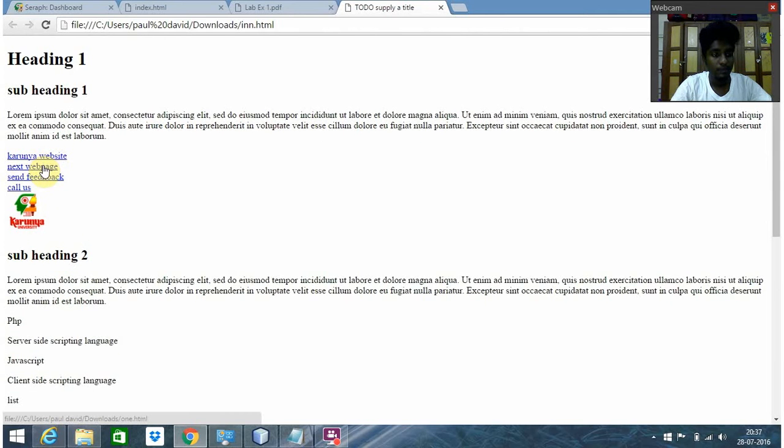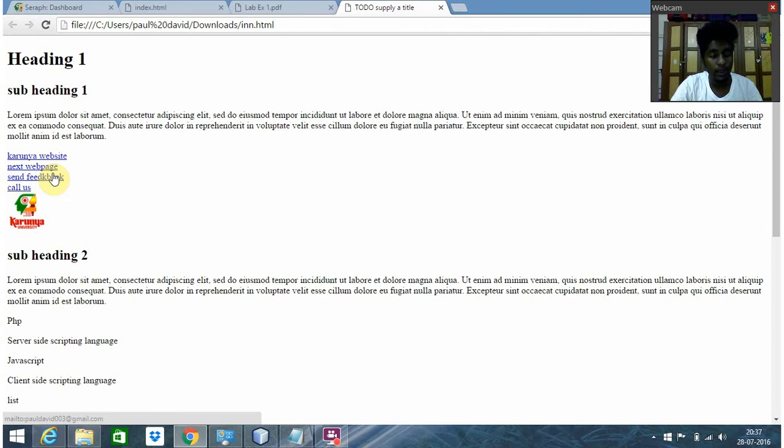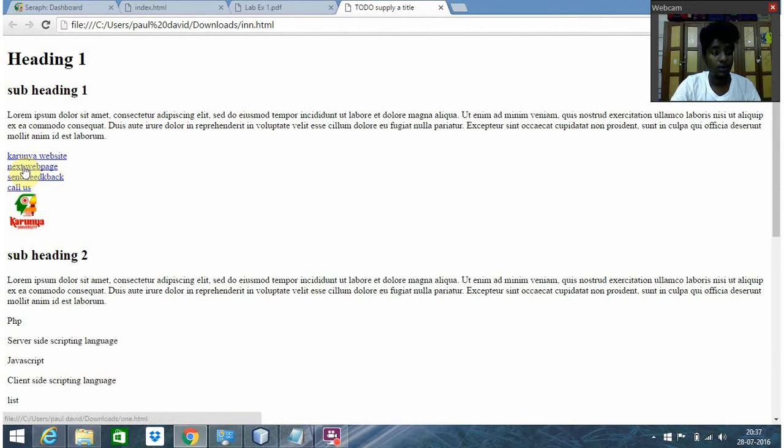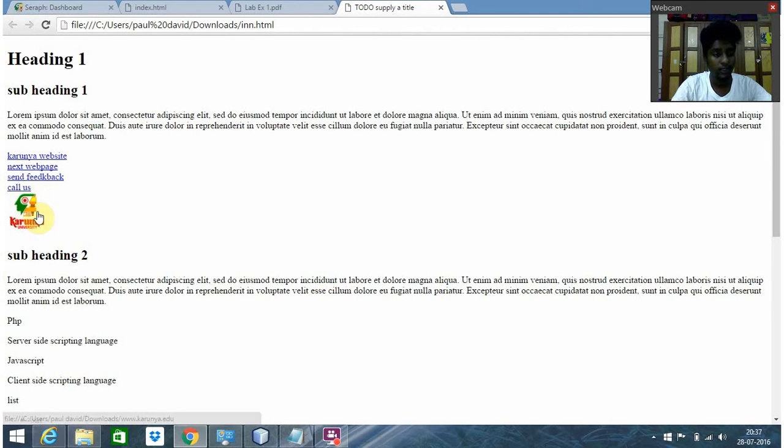This is the email link and the call link. When I click 'send feedback' it will send feedback to my email. This is the call link where you can call the particular member. Here's an image - can you see the difference in the cursor when I hover over it?